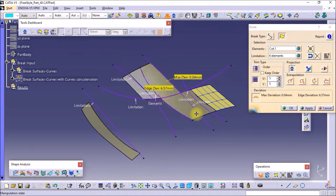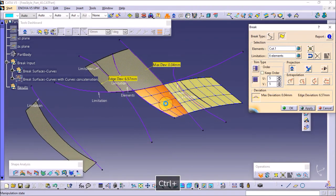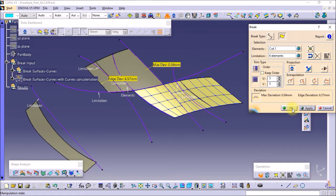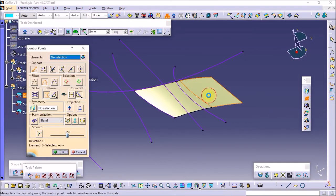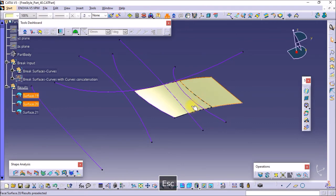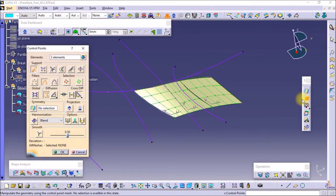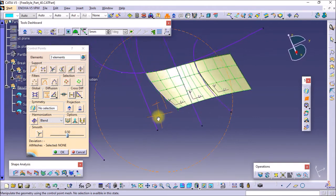Surface Trim keeps the control points of the resulting surface — the resulting surface after breaking. If you want to keep these three regions, then the control points of those three surfaces are kept. This is the difference between Face Trim and Surface Trim.